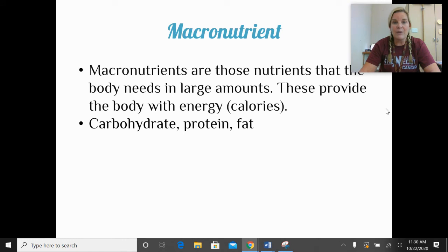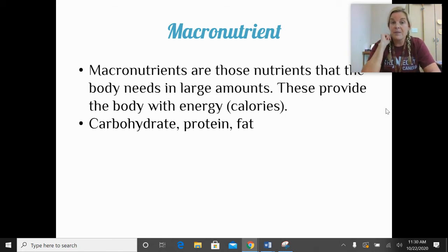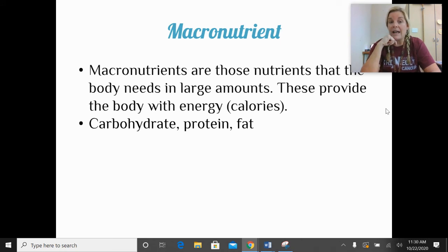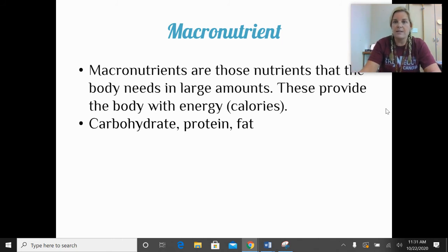Macronutrients are nutrients that we need in large amounts in our body, and this is where we get our energy or calories. There are three macronutrients that we will cover next class: carbohydrates, protein, and fat. We need all of those in larger amounts than micronutrients.